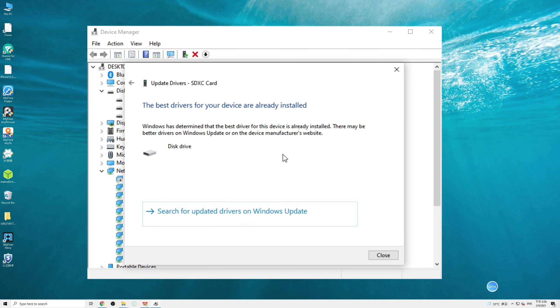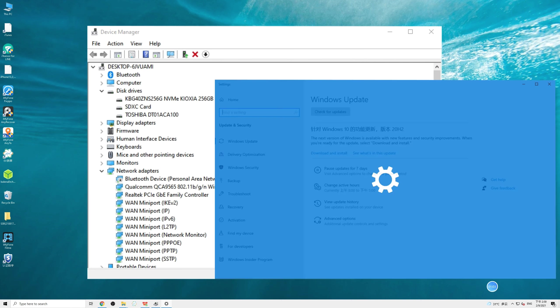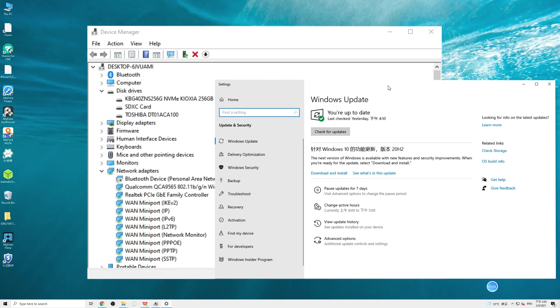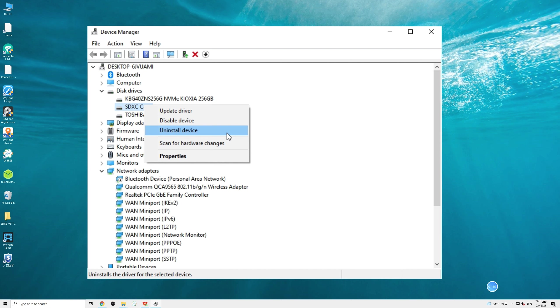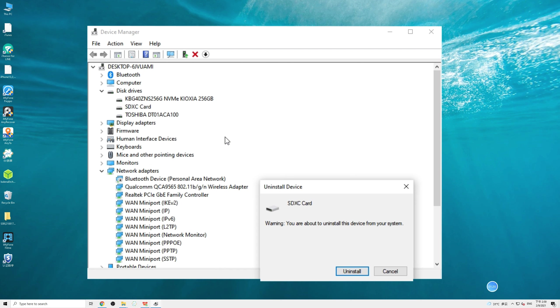If there is no new driver, try to look for one on the manufacturer's website or check if there is any updated driver in Windows Update. We may also select the Uninstall Device option. Don't worry, Windows will reinstall the driver by itself once you restart your computer.